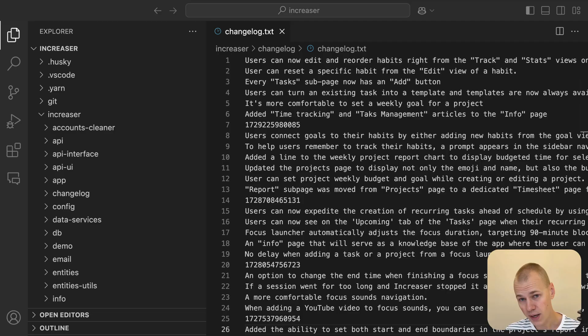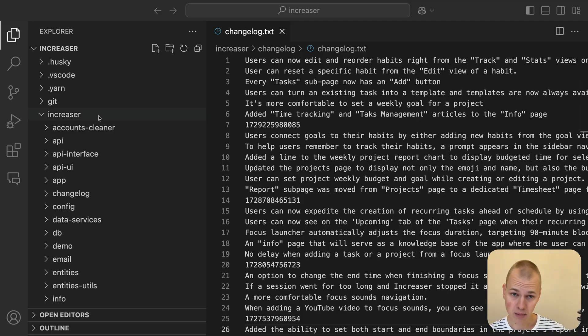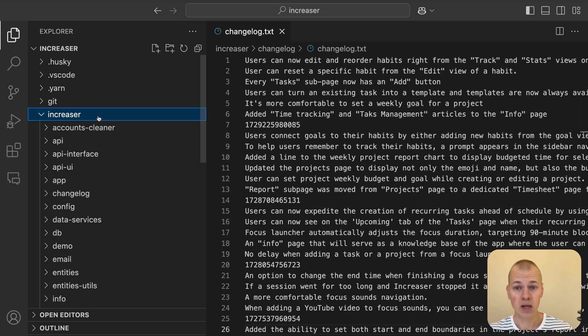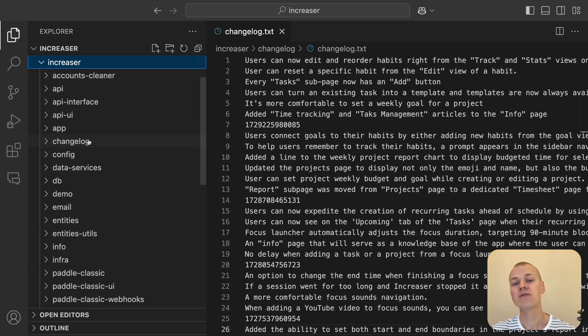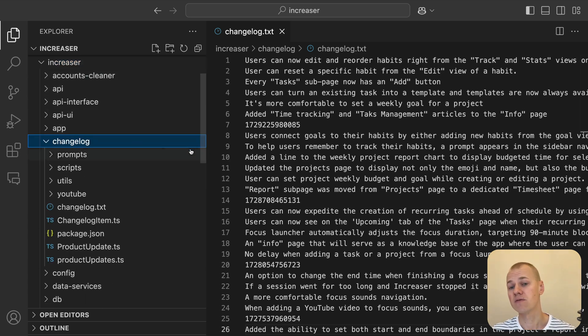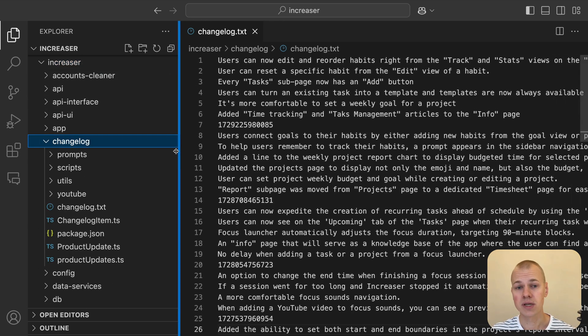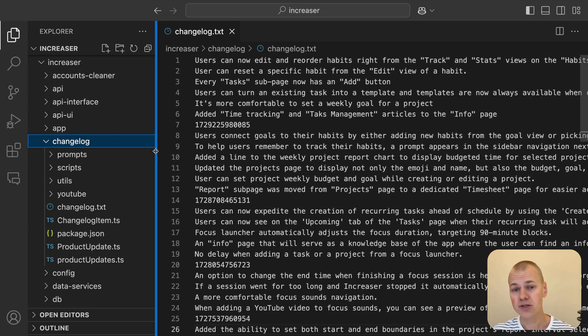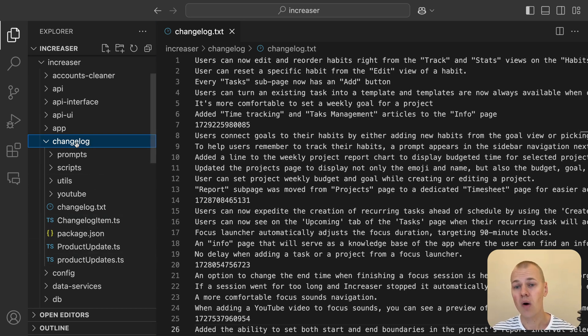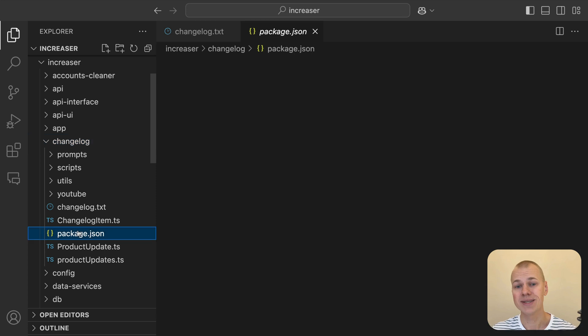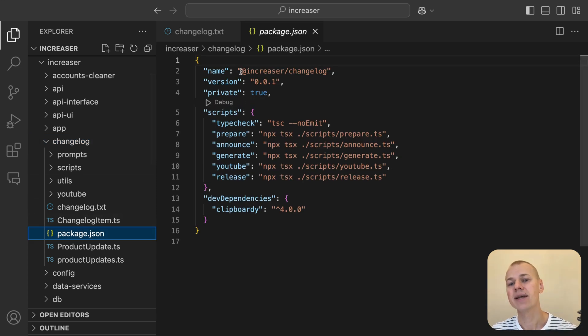To achieve this, we need a way to manage our updates in a single place, while allowing us to display them across different platforms in various formats. In Increaser's Monorepo, we organize everything around a single source of truth for our updates by creating a dedicated changelog package.